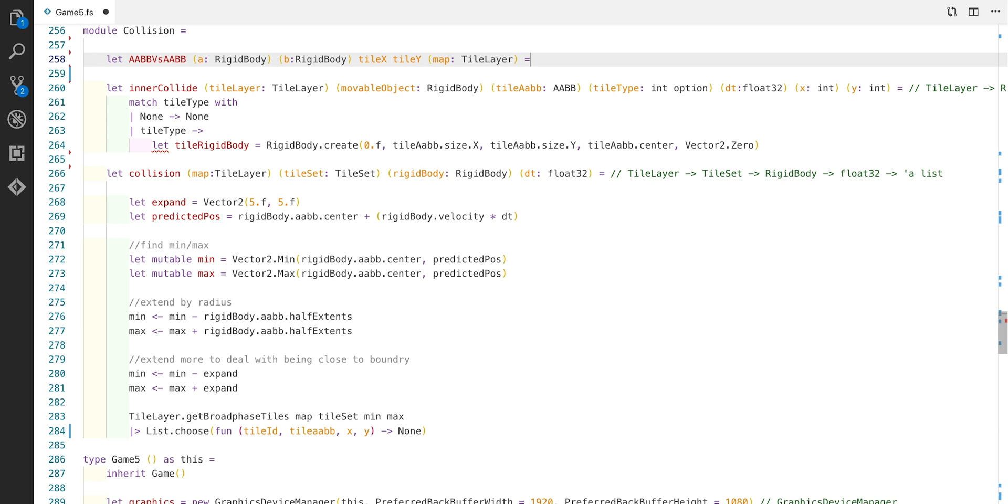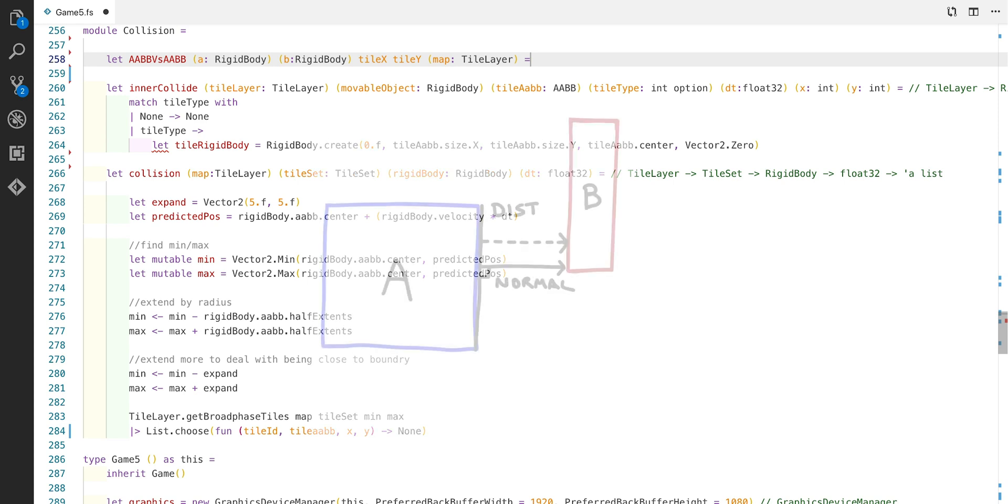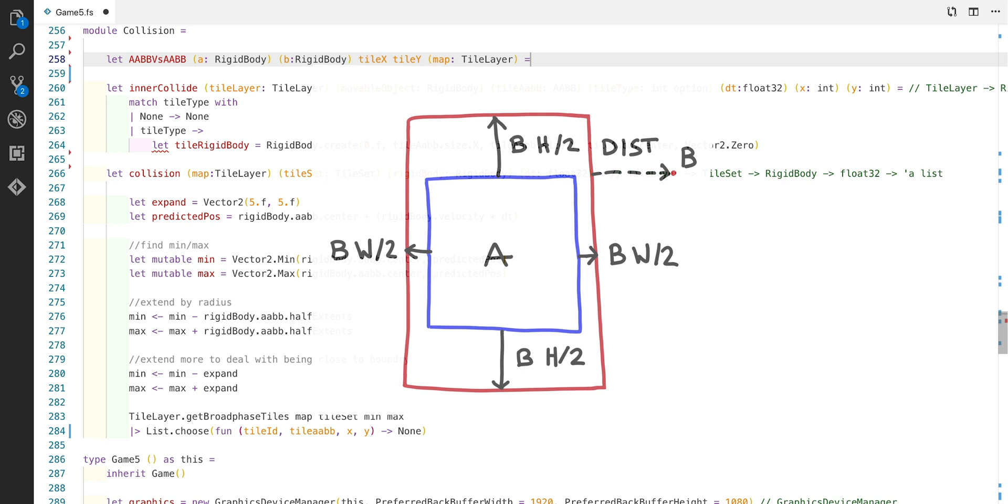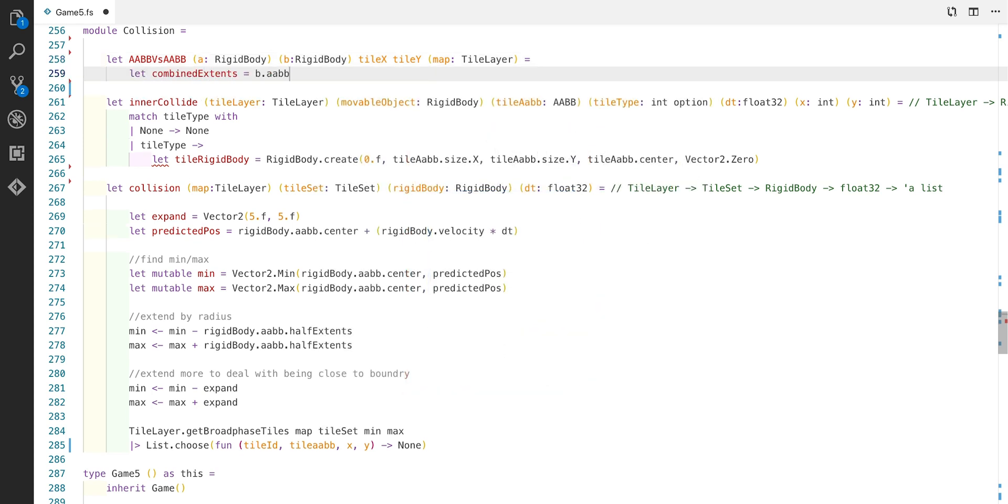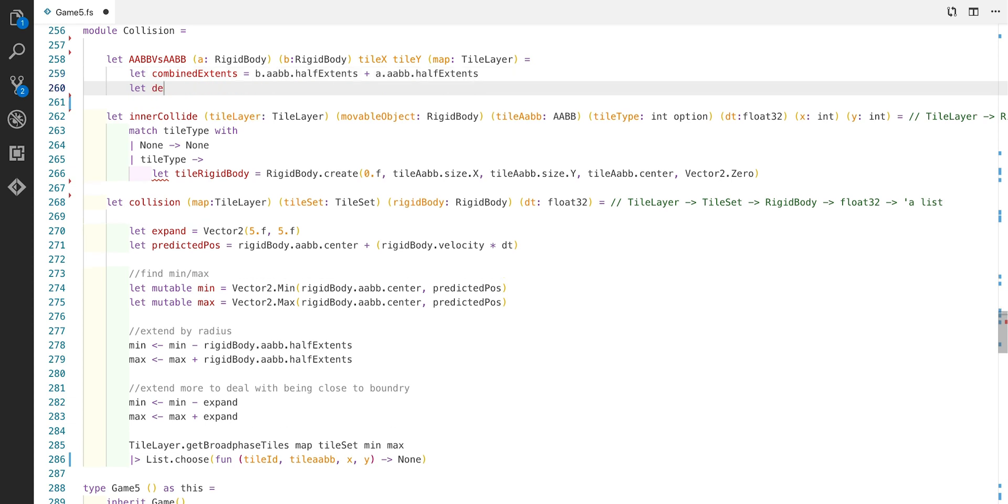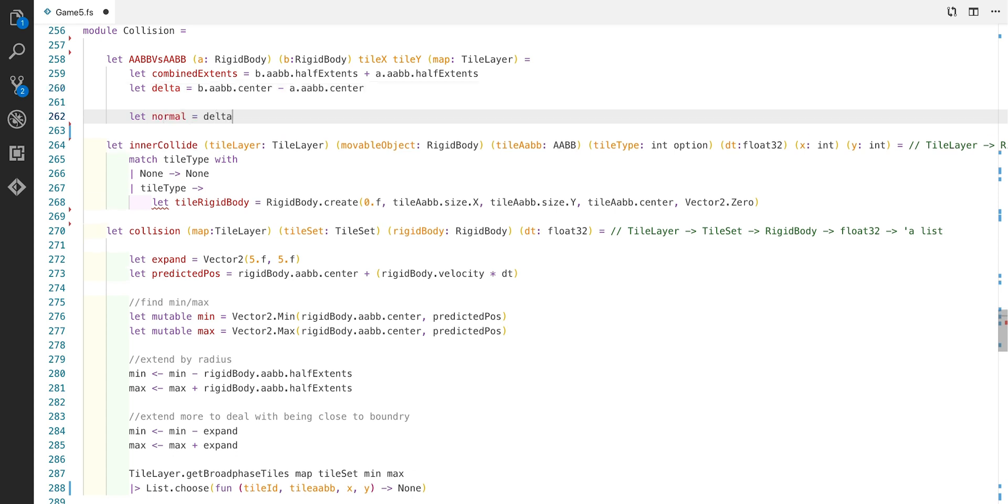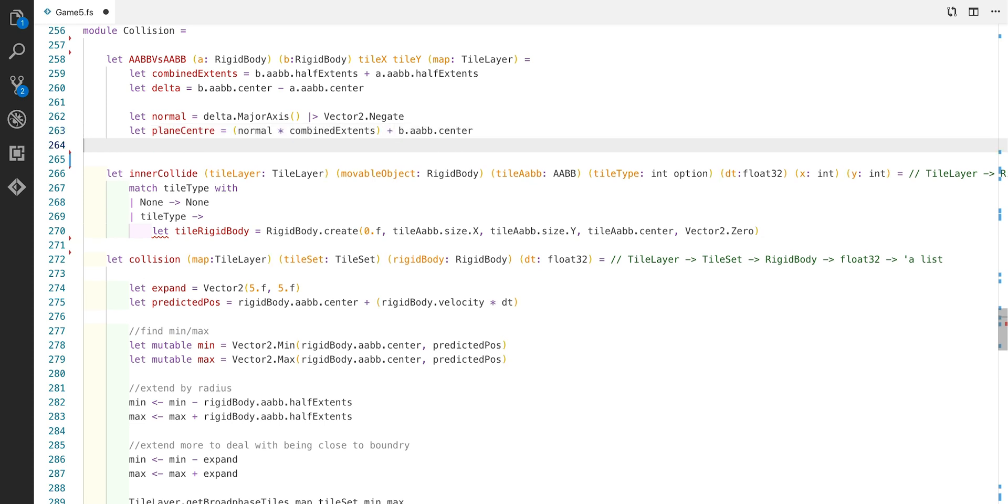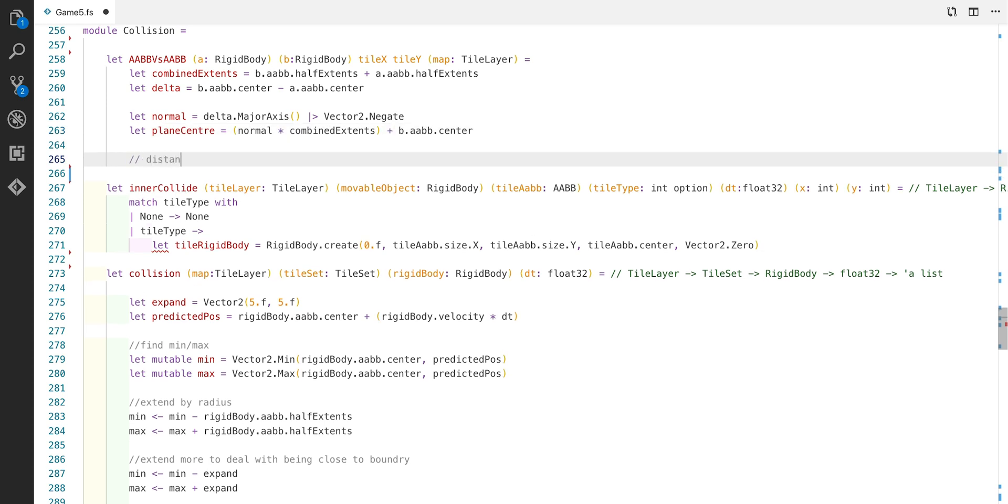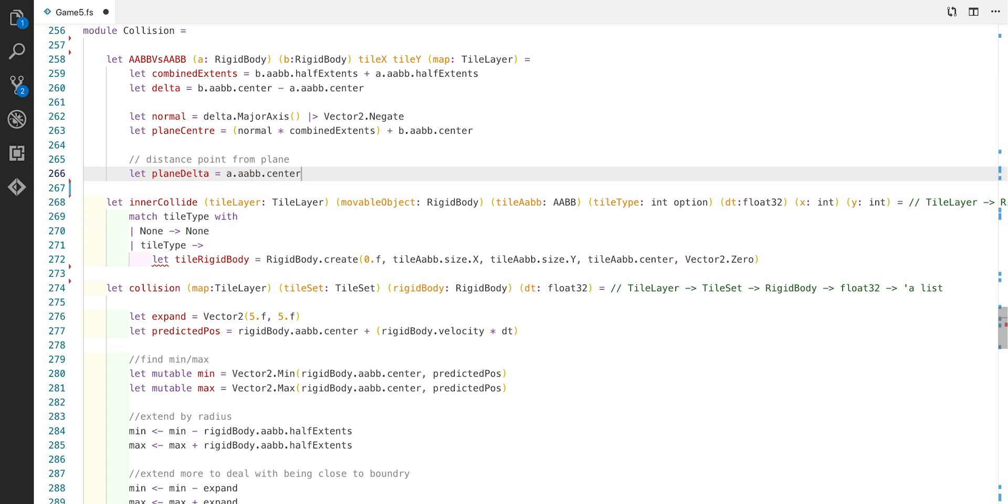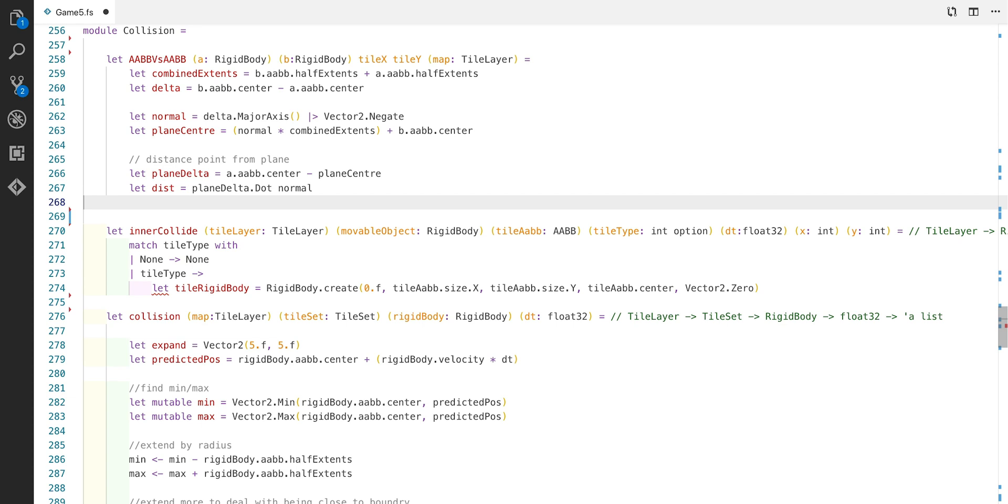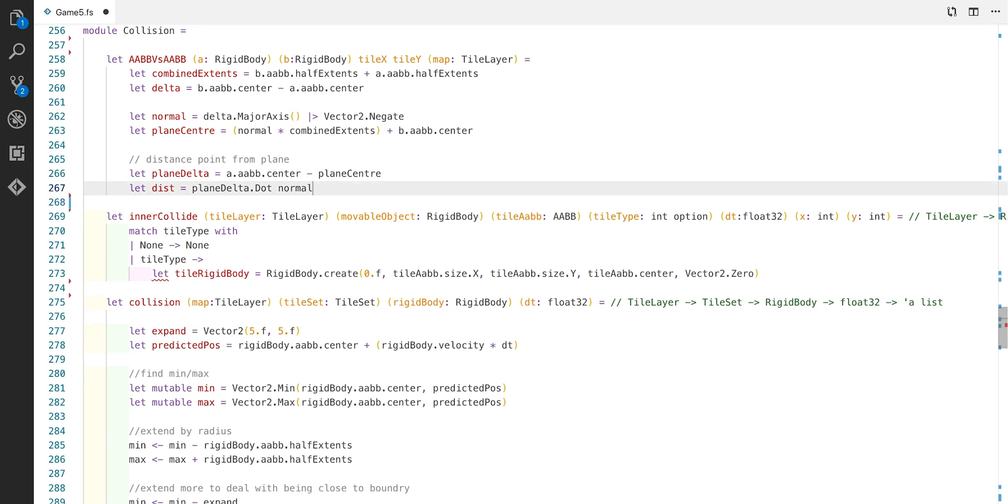This in turn leads us to another function where we need to compare two AABB bounding boxes and decide if they actually collide. One of the first things we need to do in this function is two things: we need to calculate the normal and also calculate the distance. To calculate the distance we use something called the Minkowski difference. We shrink one of the AABBs down to a point and then we grow the other one by the extents of the first one. And then all we have to do is find the distance between the point and the new AABB. So this is really easy to do. We just add the half extents of B onto the half extents of A. Next we can calculate the delta by subtracting a centre of B from the centre of A. Normal is calculated by taking the major axis from the delta and negating it. Plane centre is calculated by multiplying the normal by the combined extents and adding B AABB centre. And the plane delta is calculated in a similar way by subtracting the centre of A's AABB from the plane centre. The distance is now a simple calculation of the dot product of the plane delta and the normal. We can now create a contact using the properties that we just created.